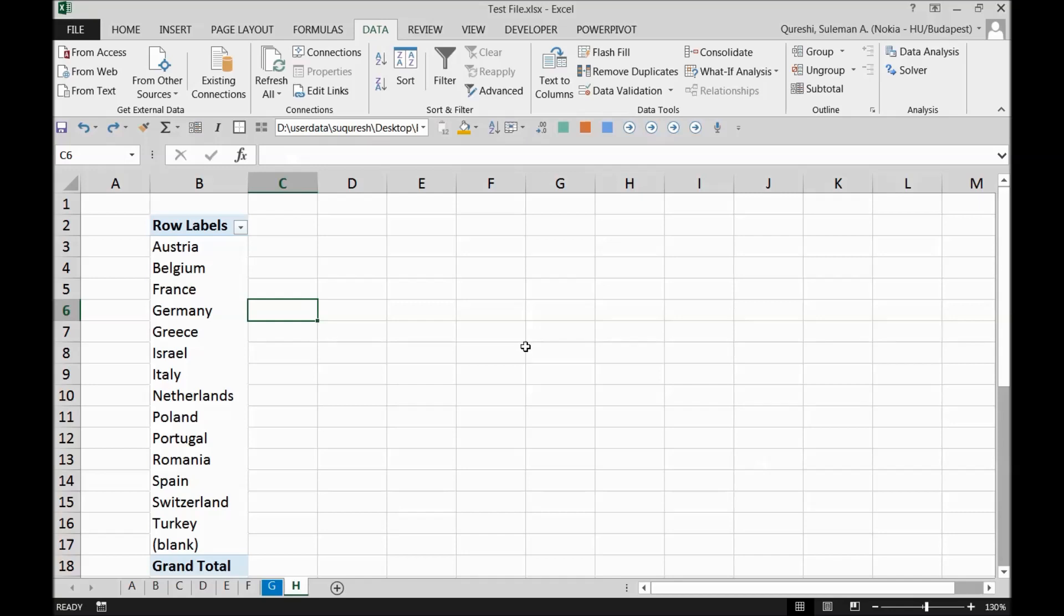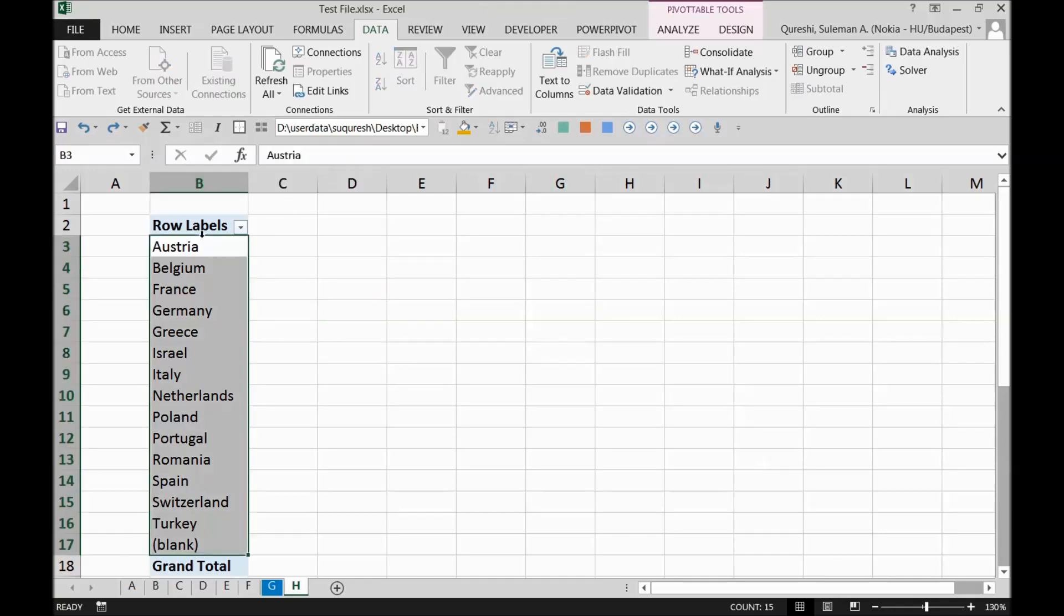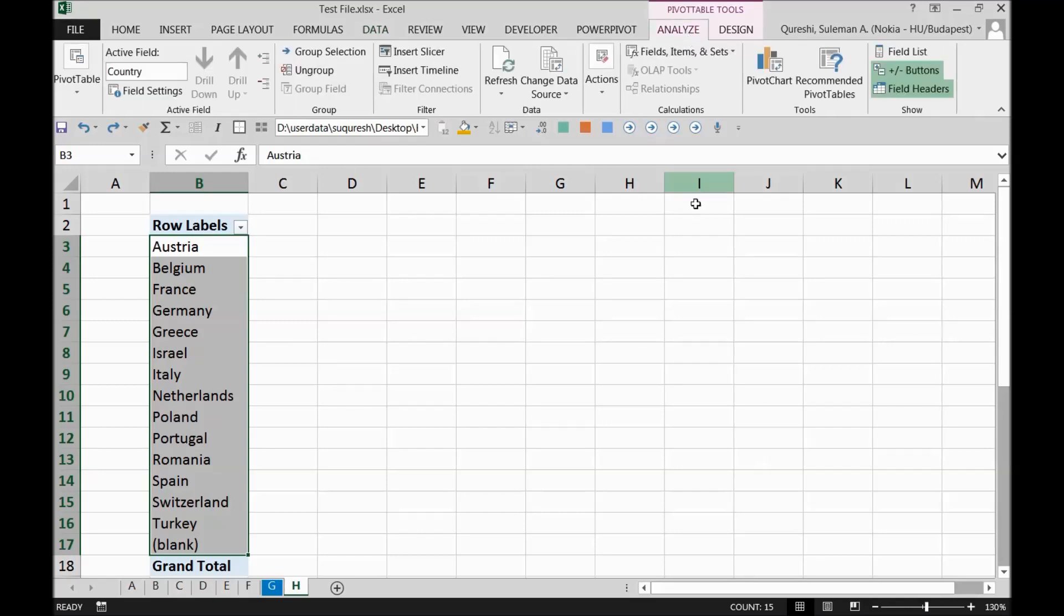The first thing I would recommend you to check is if there are any pivot tables in your Excel. Just make sure that pivot tables are to a certain limit selection. The selection limit needs to be defined in a very concise and precise way. How you can check it? Go to the pivot table tools.